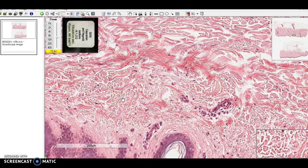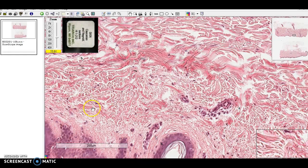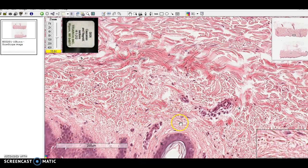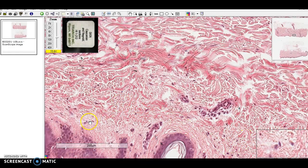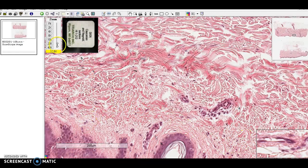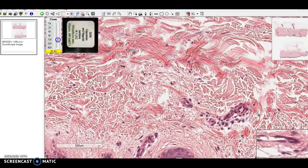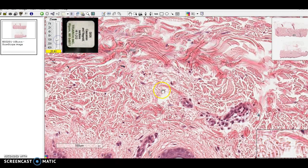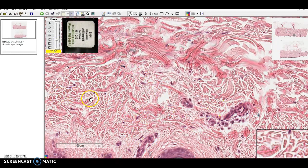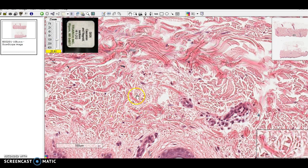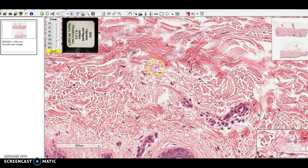That looks a little different than the areolar tissue that's just laid out from the membrane — just a different look. But you can still get a sense that there's a lot of space in there. You can see an occasional fibroblast in that, and also a lot of blood vessels. Areolar tissue tends to surround blood vessels.